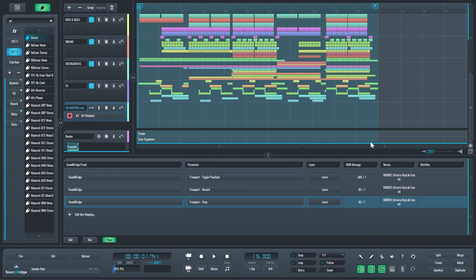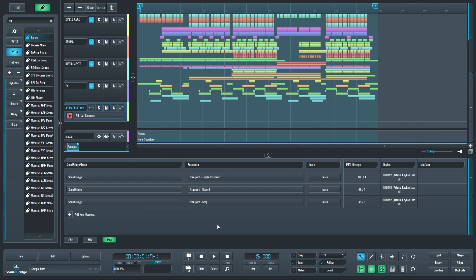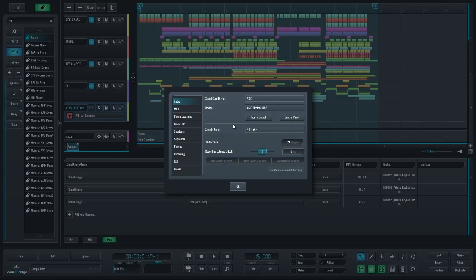Play, record, stop. Previously you could have just learned CC, so continuous controllers—any faders or knobs. Now you can use buttons or notes to trigger any mappable functionality in Soundbridge.